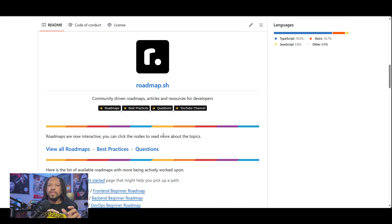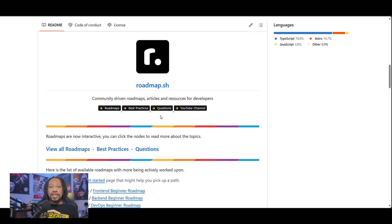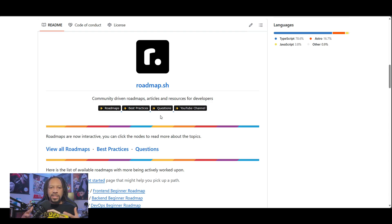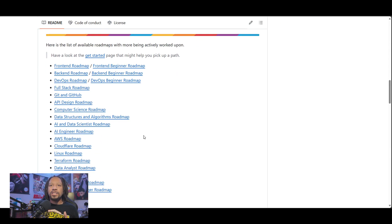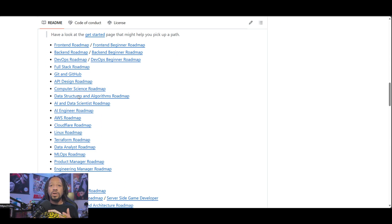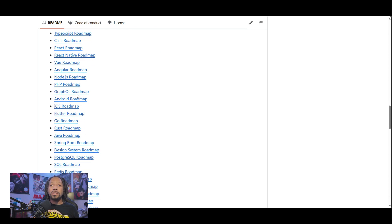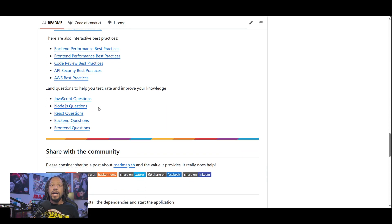Before we get into the cybersecurity roadmap I want to quickly go over where this information is going to come from. If you haven't heard about roadmap.sh before, it's basically a website and open source project that contains a bunch of roadmaps developed and created by the community for helping people learn the essential skills they need to get a job in a specific tech profession. If you want to be a front-end engineer there's a roadmap for that, back-end, DevOps, cybersecurity — you name it, they have it.